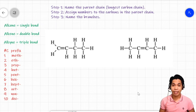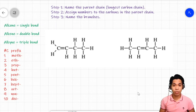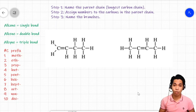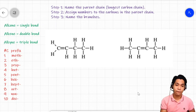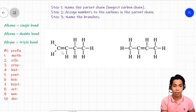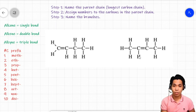Now, how do we name alkenes? Looking again at the two molecules, you will observe that though they are both alkenes, there is a difference between them. The position of the double bonds between the two molecules differs — for the first molecule the double bond is at one end of the carbon chain, while the other has a double bond embedded within the chain.